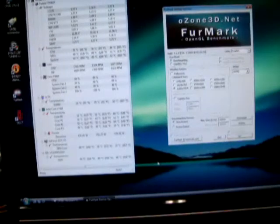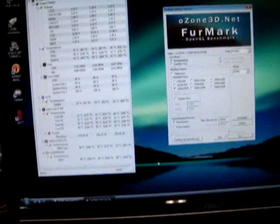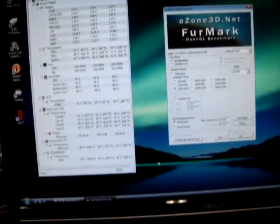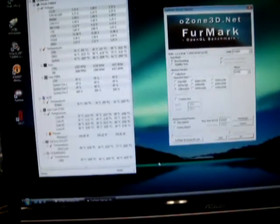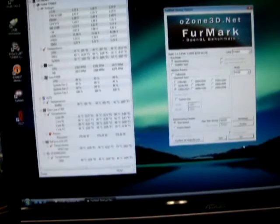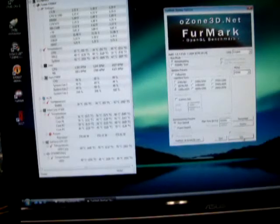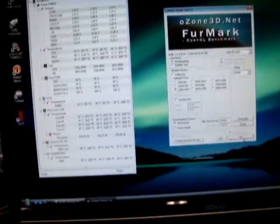At idle we're down to about 60 degrees Celsius now with a 27.5 degrees Celsius ambient.